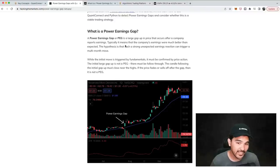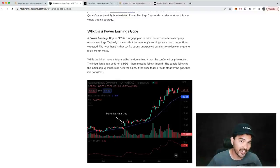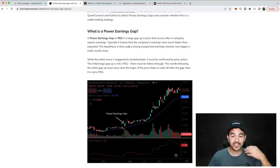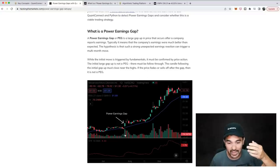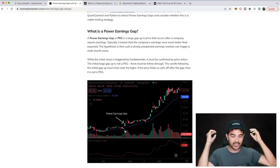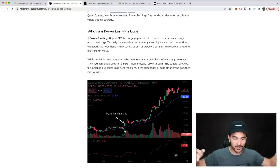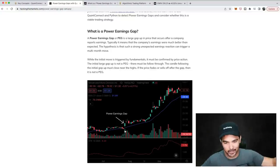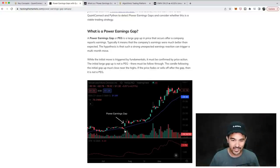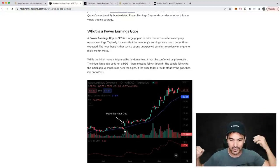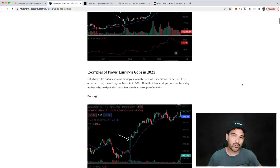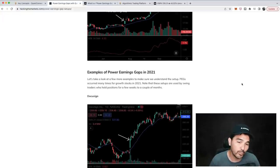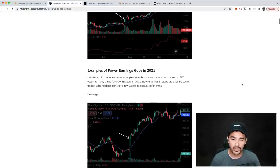The hypothesis is that there's a strong unexpected earnings reaction that will trigger a multi-month move. There should be a lot of volume — an unexpected earnings report — and then everybody is trying to get into the stock, sometimes piling in over the next several days. Let's go over a few examples of this that occurred in 2021.